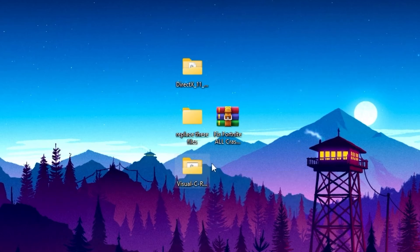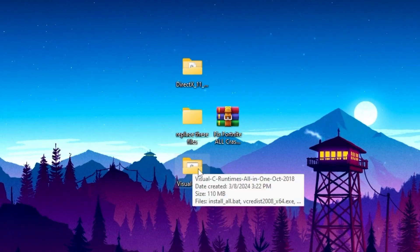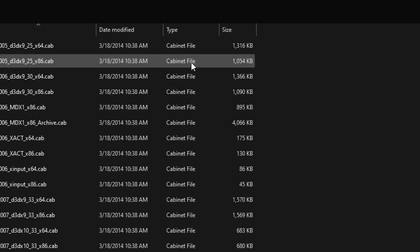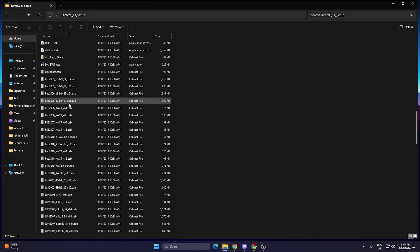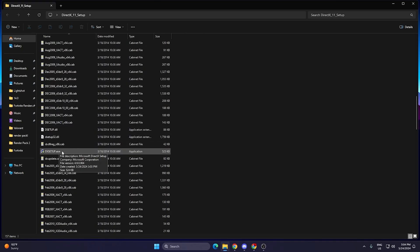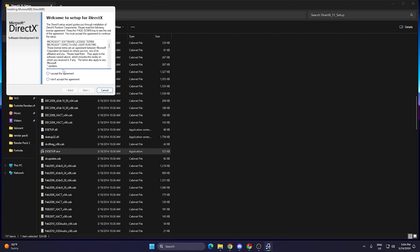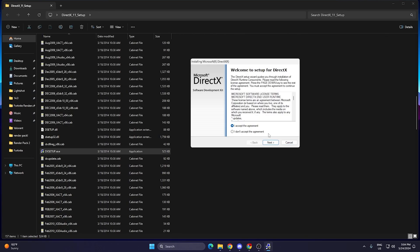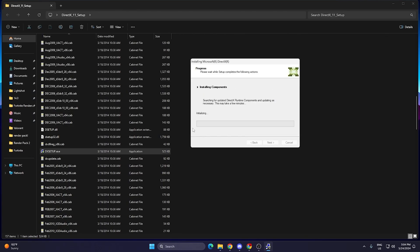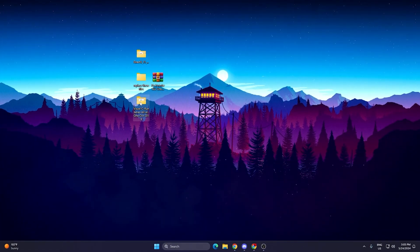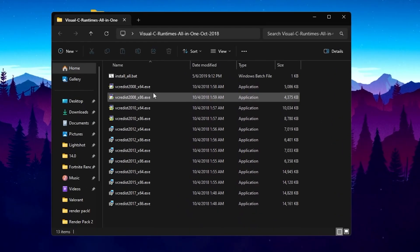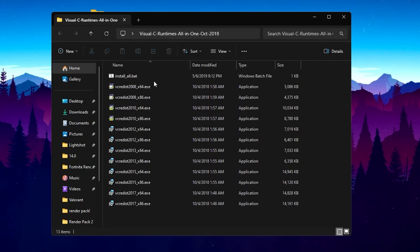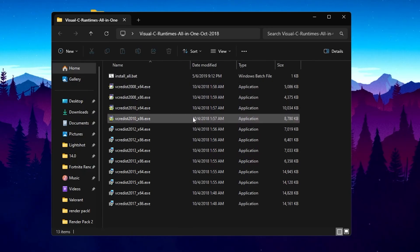The Visual C++ redistributables are also causing crashes in Fortnite. Open the DirectX 11 folder, find setup.exe, double-tap it, hit Yes, click I Accept the Agreement, click Next, and install DirectX 11 on your PC. In the next step, go to the Visual C++ Runtime All-in-One file and double-tap to install all the Visual C++ redistributable packs on your PC.